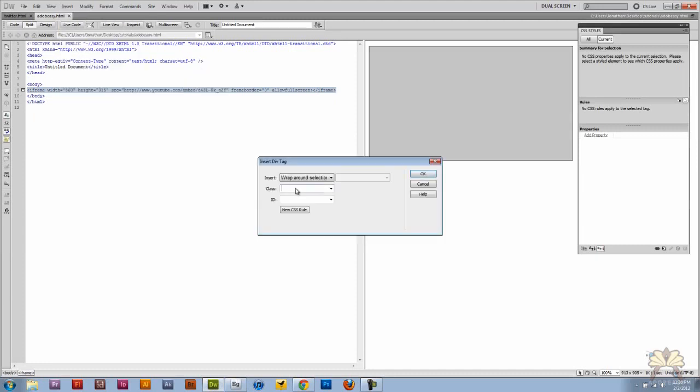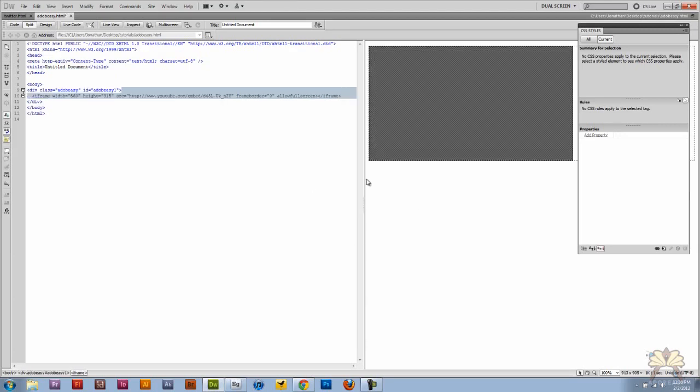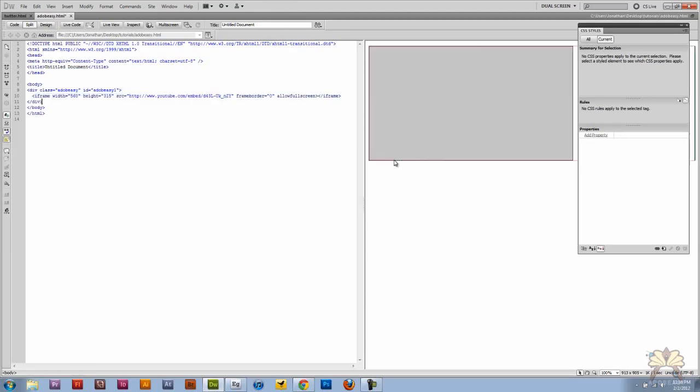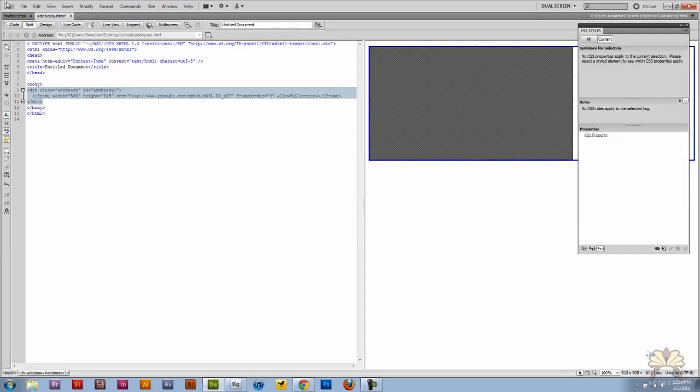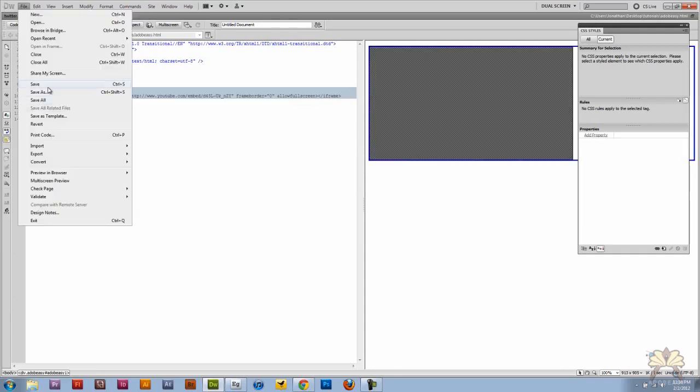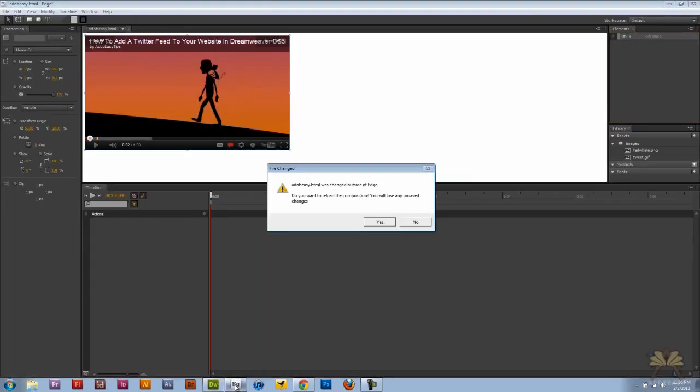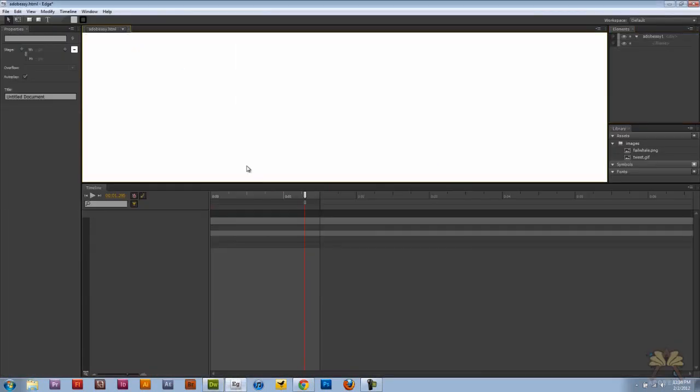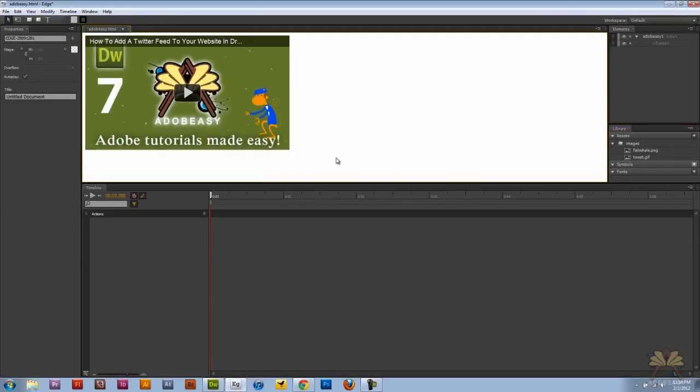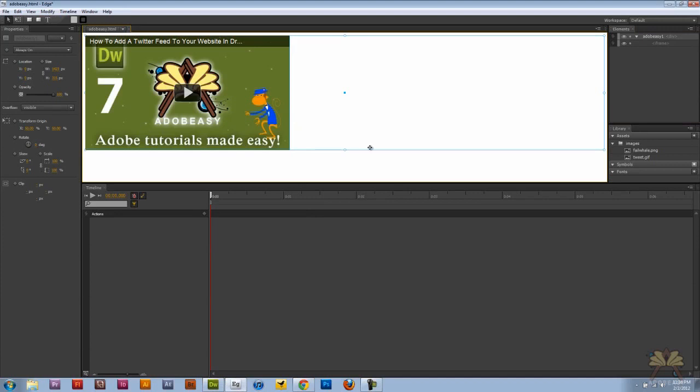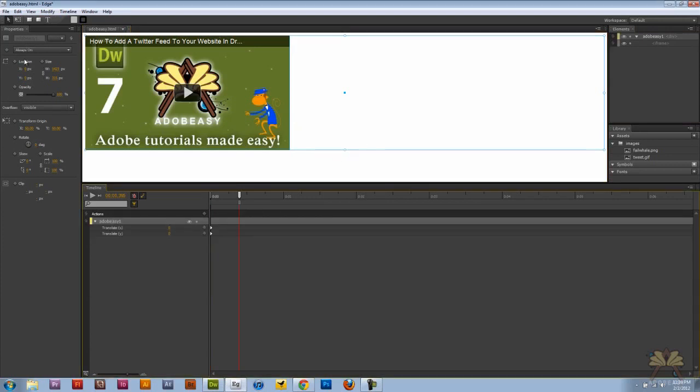So let me come back here, select my video, go insert layout objects div tag, and we're going to wrap it around the video and call it Adobe easy, and Adobe easy one is the ID. Now it has a div tag around it. Let me go file save. I'm doing this really quickly so if you guys have any questions please feel free to ask. I'm going to save it and update it in Edge.